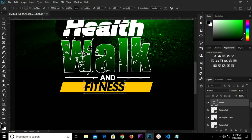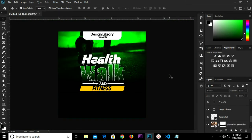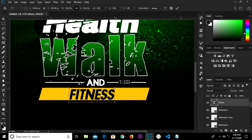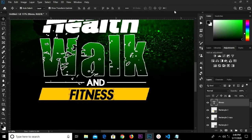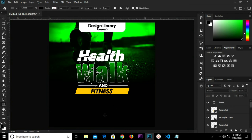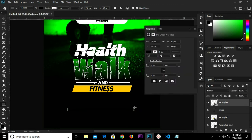Click the checkmark and confirm. We have it right here. Move and adjust it a bit. Grab the Rectangle tool and draw a rectangle shape here, changing the color to white.